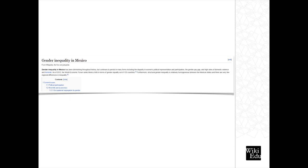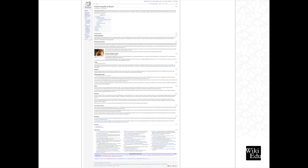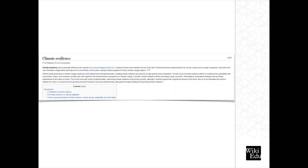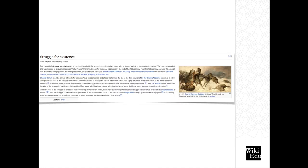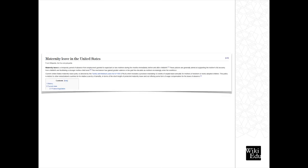The rest of these were not created by my students, but I wanted to give you an idea of some of the other work that students have done. I find that these are really great examples. So here we have gender inequality in Mexico, climate resilience, struggle for existence, and maternity leave in the United States.